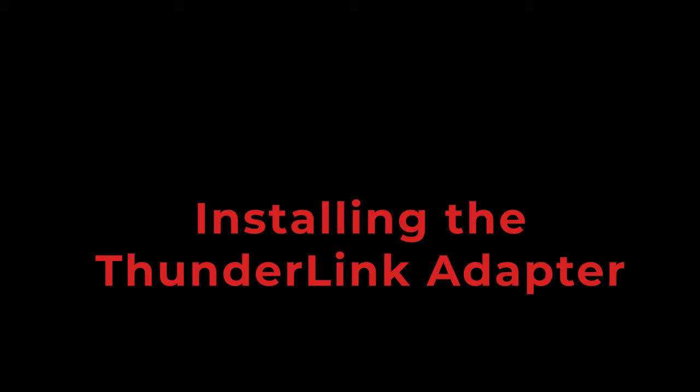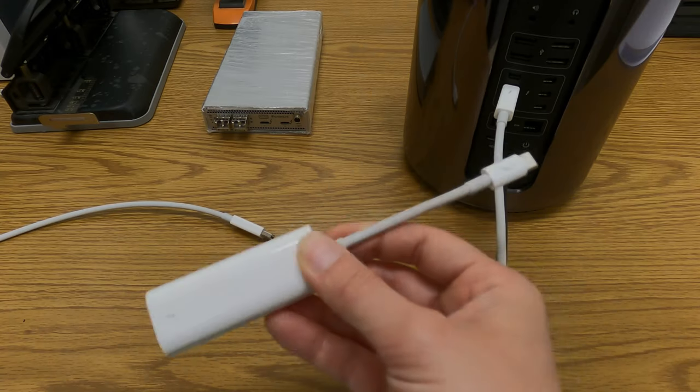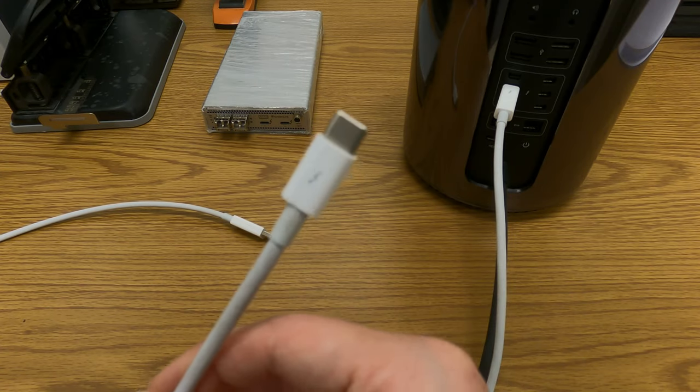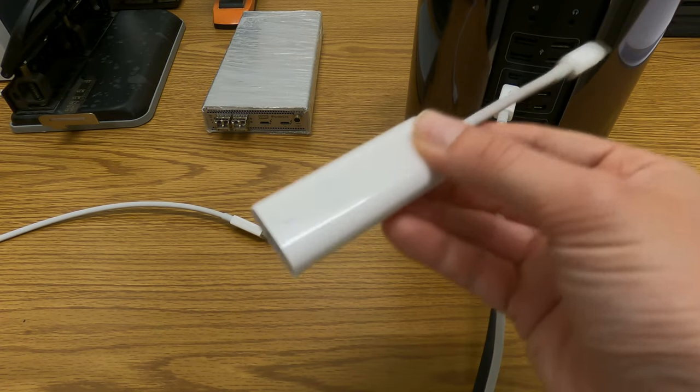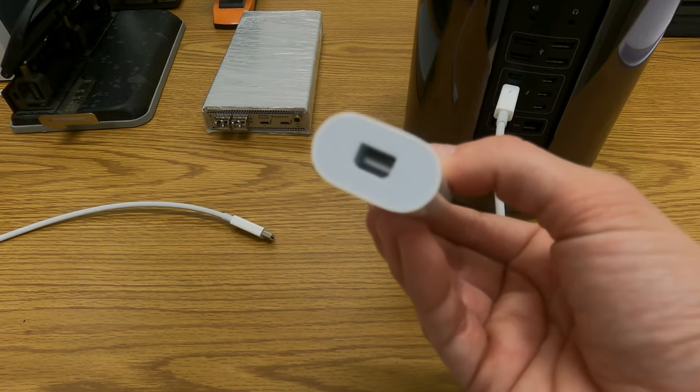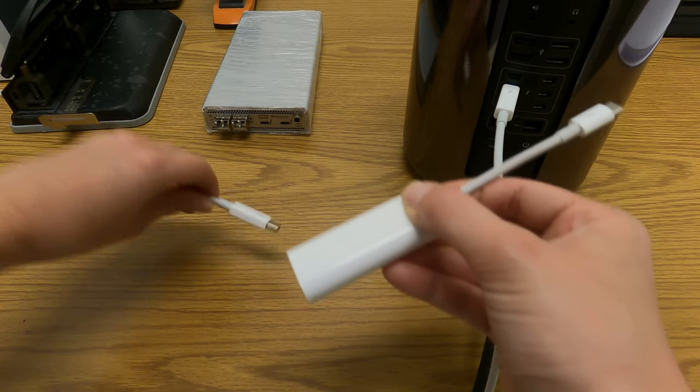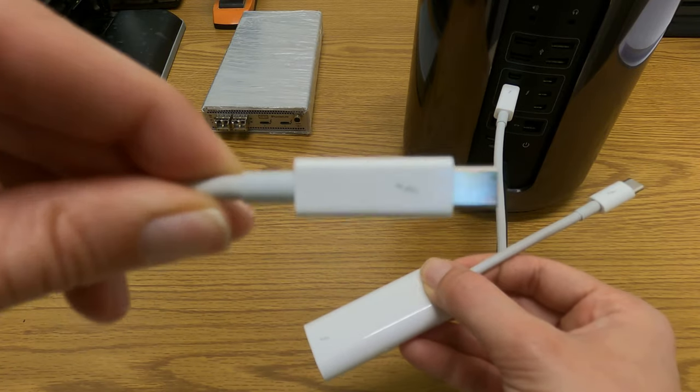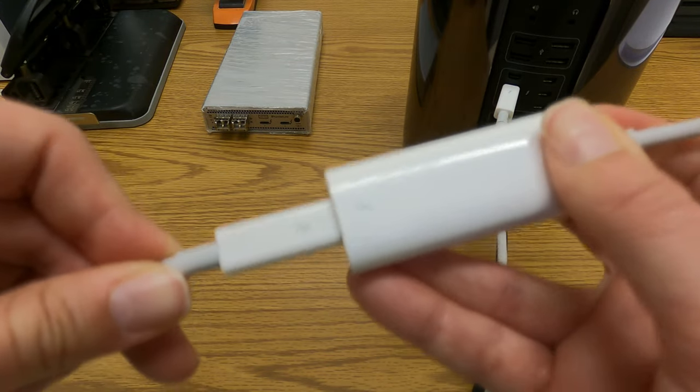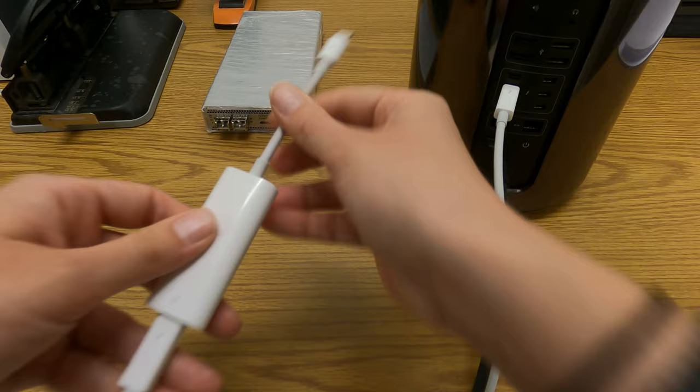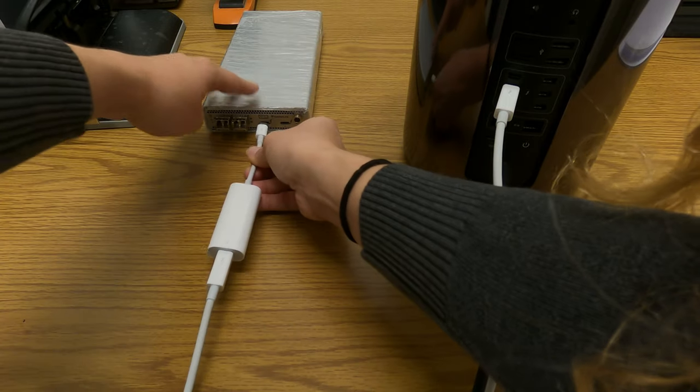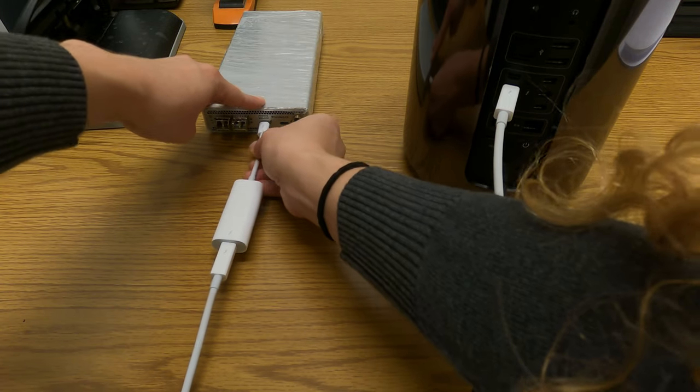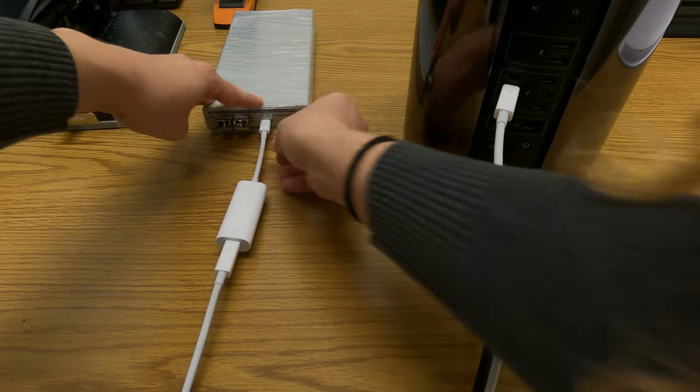Thunderbolt 3 extends the capabilities of previous Thunderbolt technology. If your device only has Thunderbolt 2 enabled ports, you can still connect your Thunderlink 3 adapter with the Thunderbolt dongle. The second Thunderbolt port on your Thunderlink adapter can then be used to daisy chain up to five other Thunderbolt enabled devices.